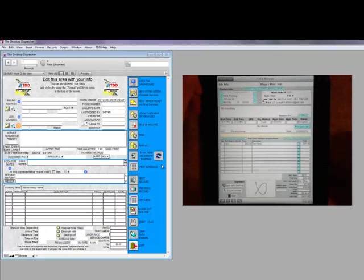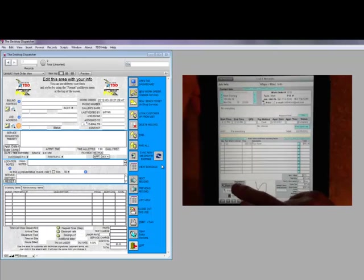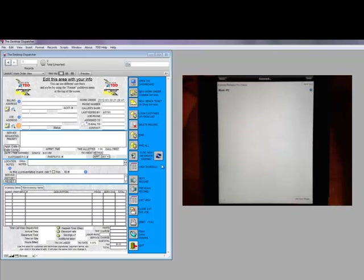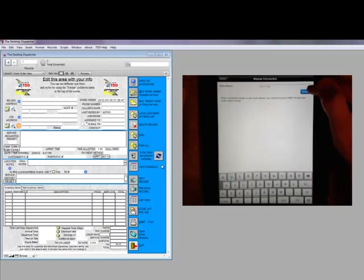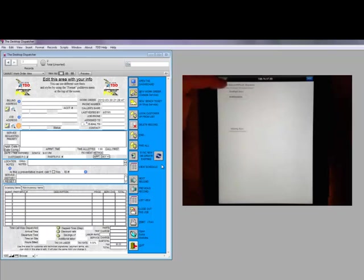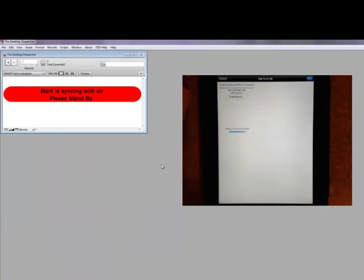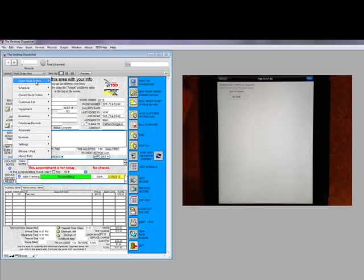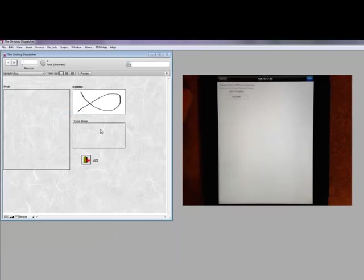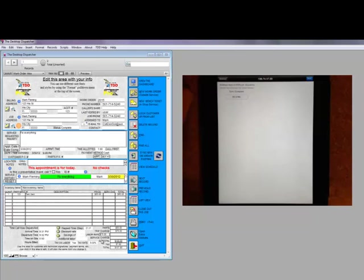Now that the information is complete, the work order is ready to be synced back to the desktop. They'll hit the button to sync with desktop, choose manual connection, connect, and the synchronization takes place again. This puts all of the information on the related record in the desktop. You'll see the item entered on the work order in the field, along with the arrival and departure times, as well as the signature showing in a different layout.